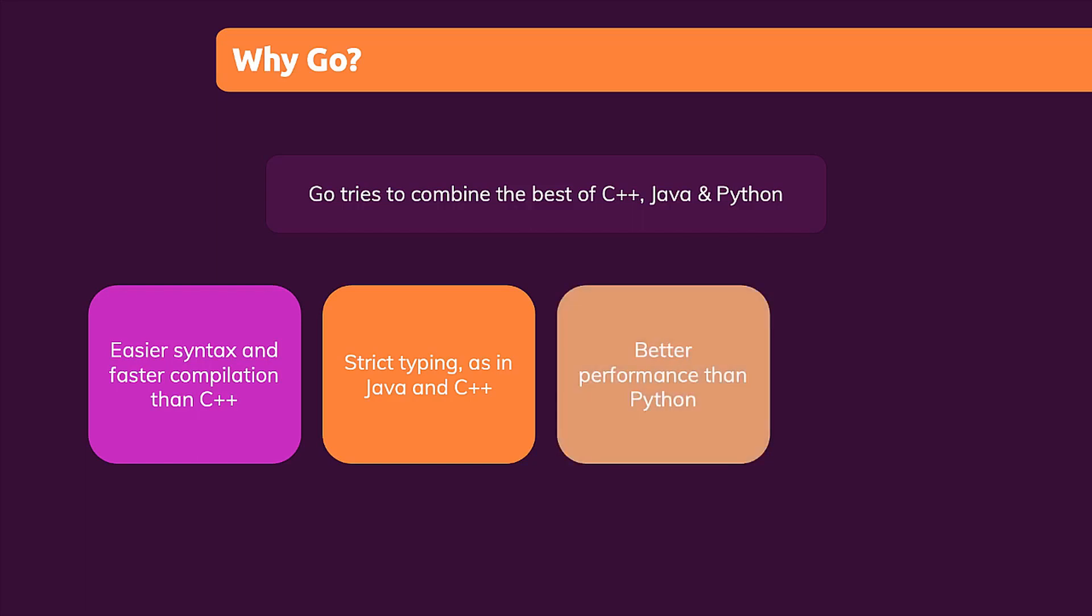And they also wanted the simplicity of Python, but have better performance than Python has in some bigger projects. Performance there can be worse with Python than with other programming languages.